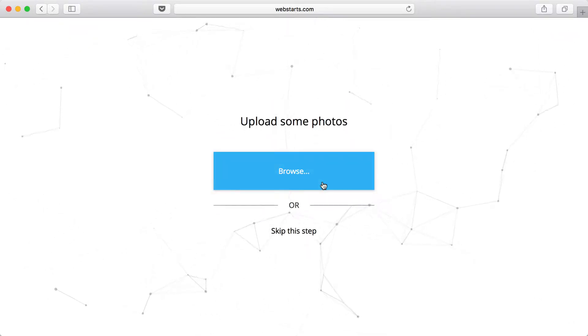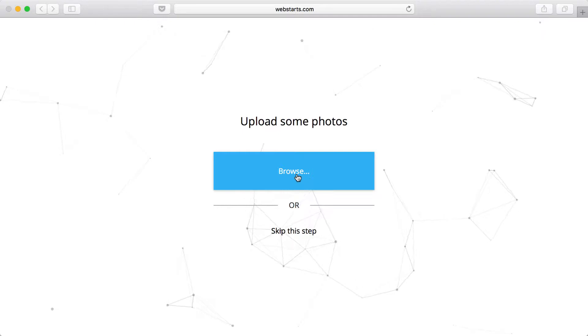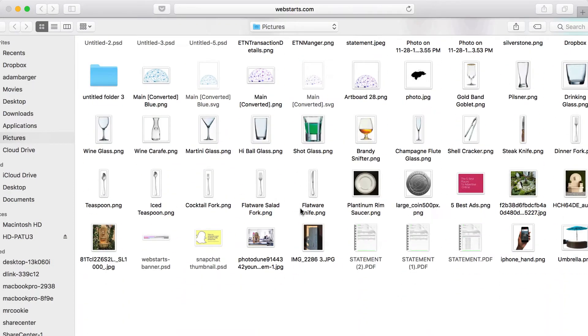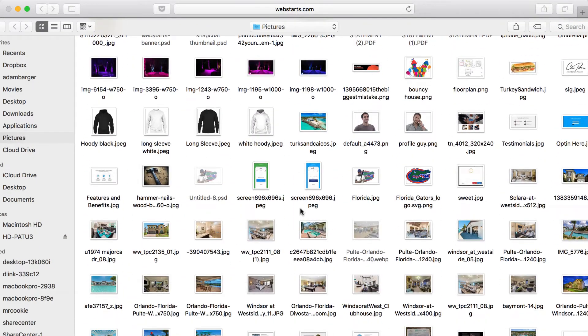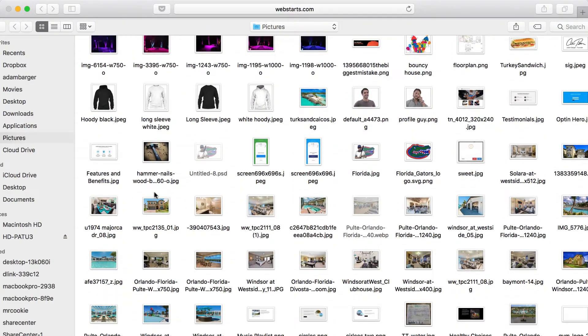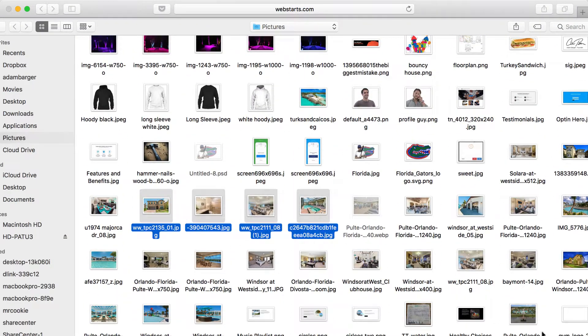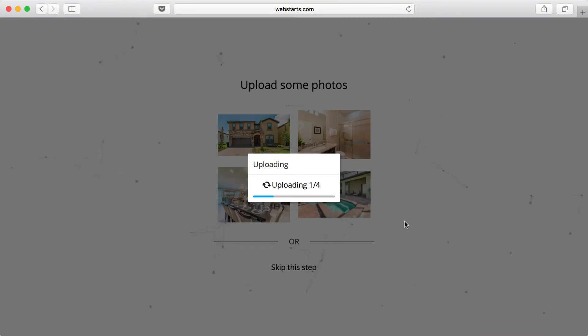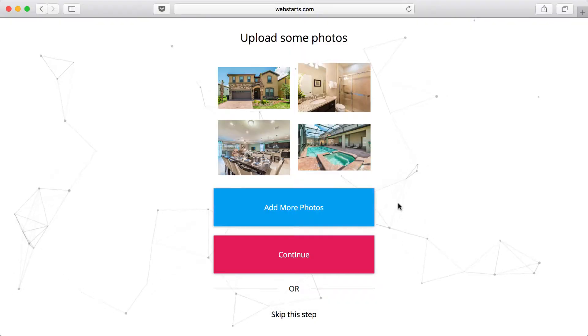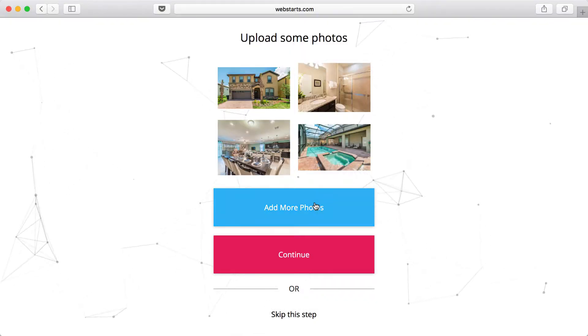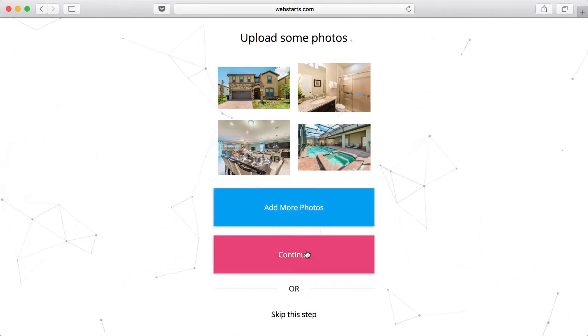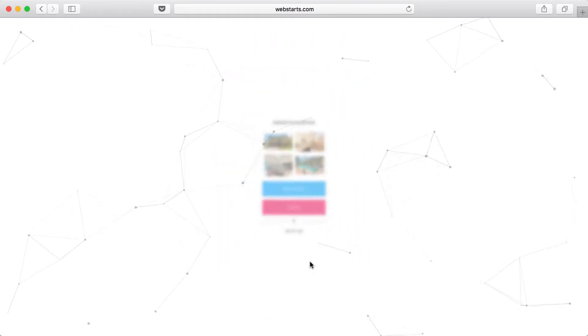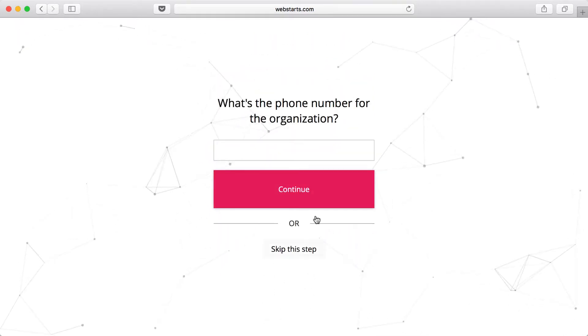Next, I'm going to browse for some photos on my local computer. In just a few moments, those will be uploaded. You can then choose to add more photos, click Continue, or skip this step altogether. I click Continue.